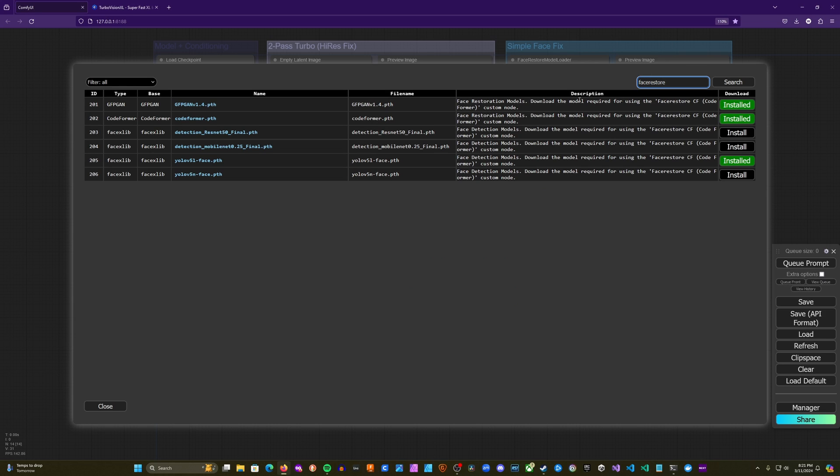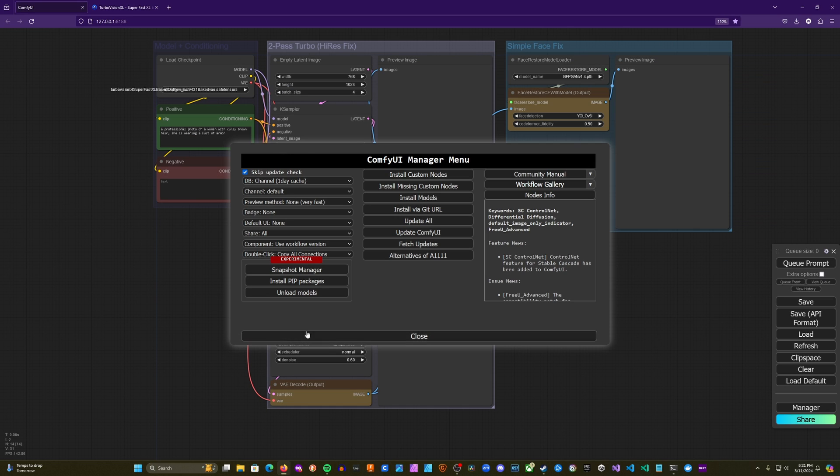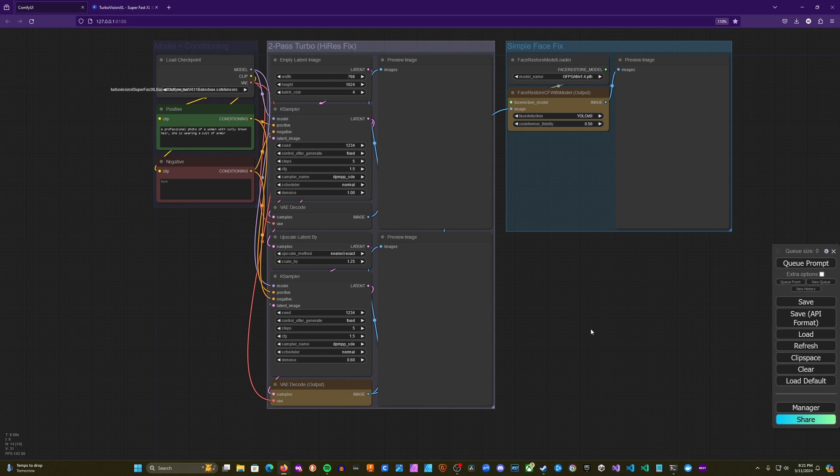And here are the models that you'll need to install. So you can see that for our workflows, we actually only need these top two, and then the yellow V5L face. So you install those. And then you'll go ahead and restart Comfy UI. And then refresh the page in your browser. And then you'll be good to go for this workflow.